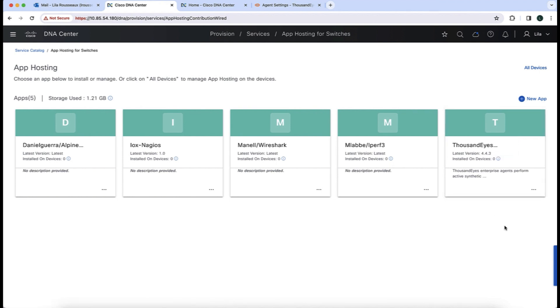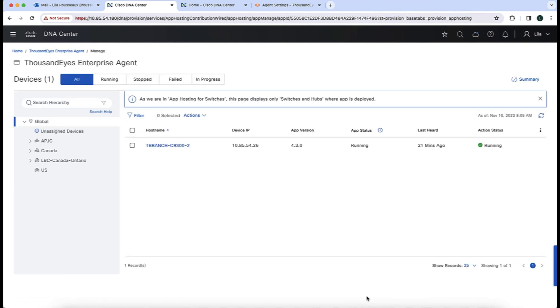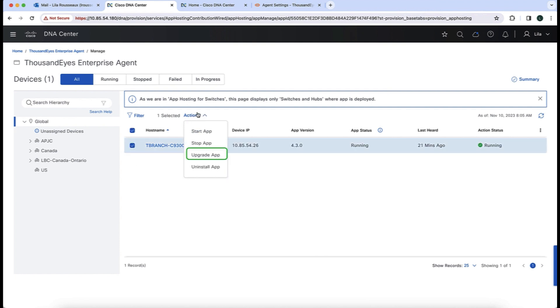This will take a little while, so we wait until the version is downloaded. Once done, from the app hosting page the ThousandEyes agent shows we have the 4.4.3 version. Going back to that same page, we can see the current version is now 4.4.3, with zero devices currently using this version. The download option is gone because we already have the latest version. Now let's manage the ThousandEyes enterprise agents — I'll select the agent, and imagine if you have thousands of agents how easy it will be to upgrade them all at once.